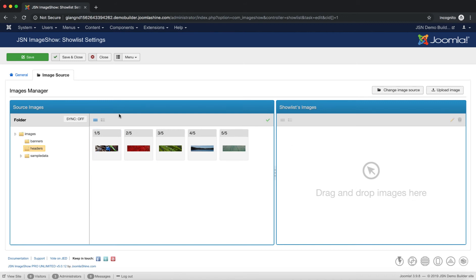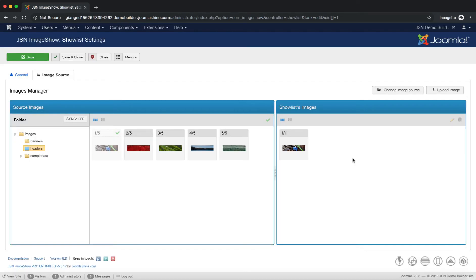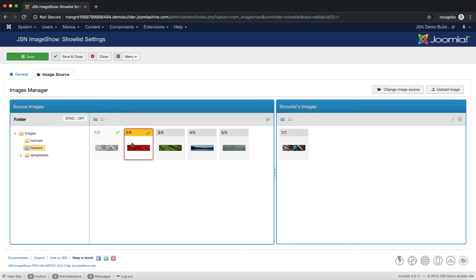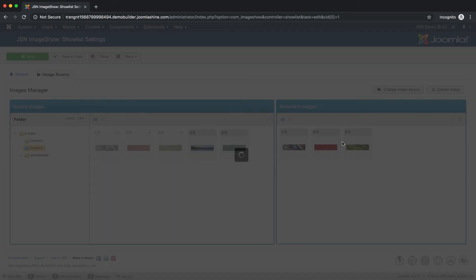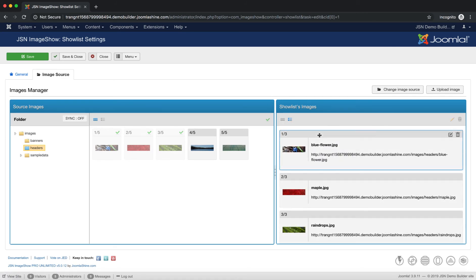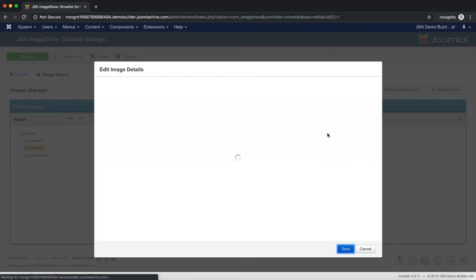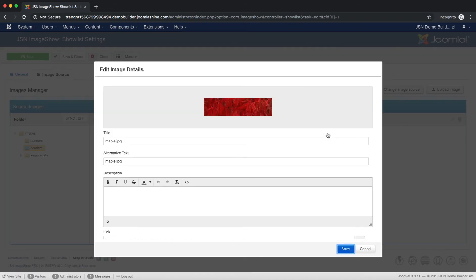To create the Show Lists, we need to drag and drop images to the Show Lists Images area. With the List of Images, you can view by Thumbnail Presentation Mode or Detailed Presentation Mode. In the Show Lists image area, you can edit or delete an image by selecting it and clicking on the Edit or Delete icons.